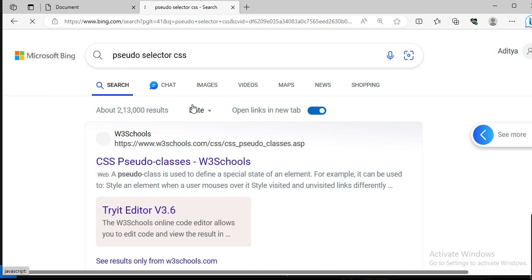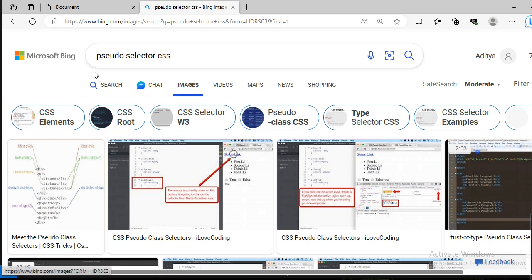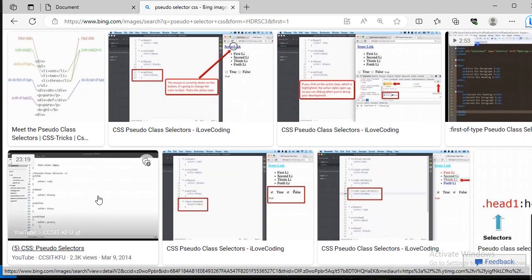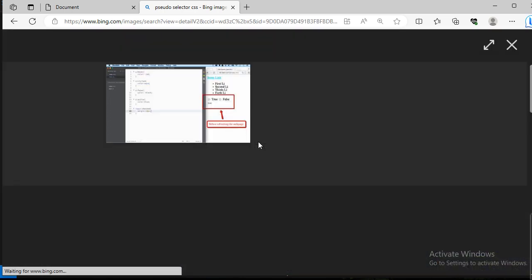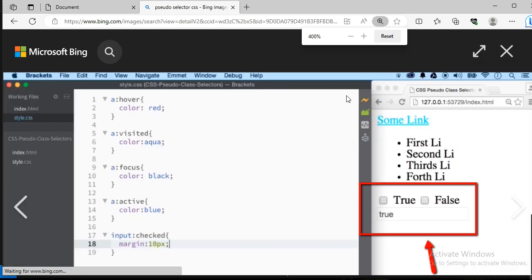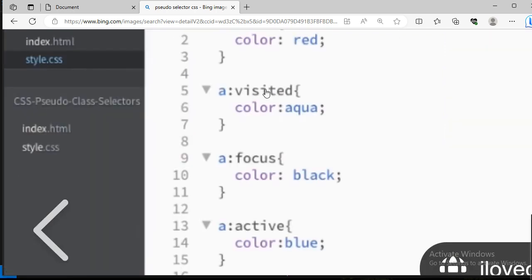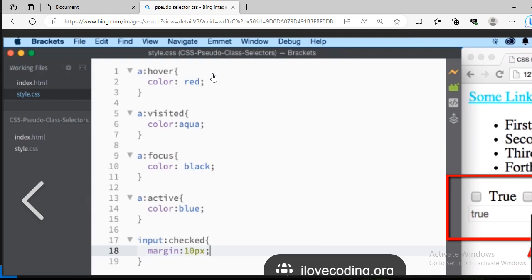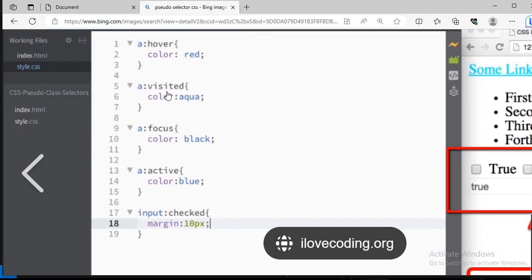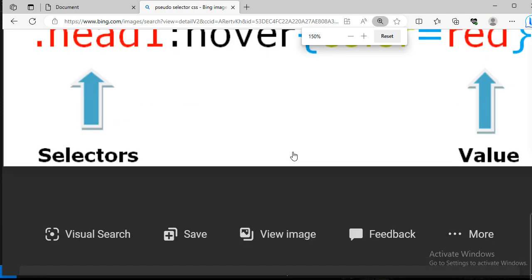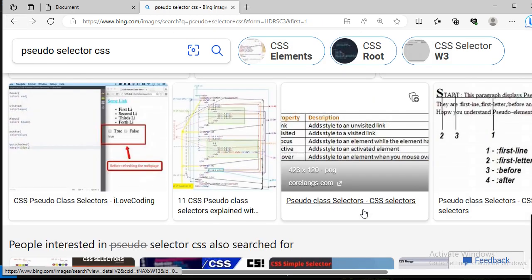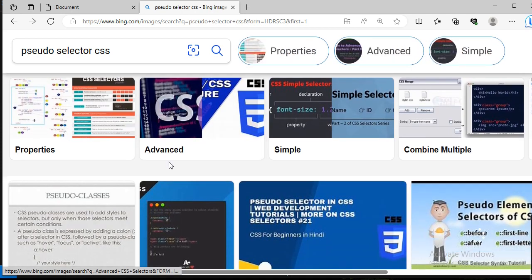Let me show you in images. When we talk about pseudo selectors, when I hover over something the color changes, and when I visit something the color becomes different. Don't worry, we will do coding over it. Just understand that this is a pseudo selector — it adds some more styling tied to your functionality.